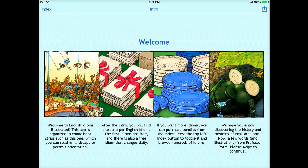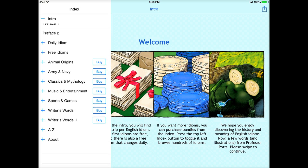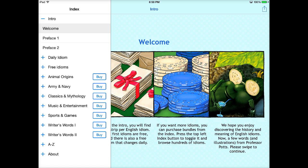This app does a nice job of covering some of those. If you tap on index in the upper left-hand corner, you can see all the different idioms that you can get.